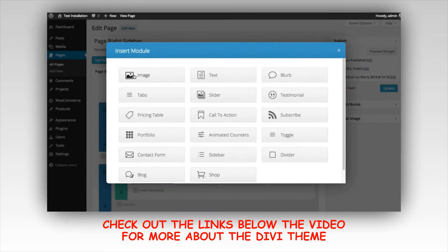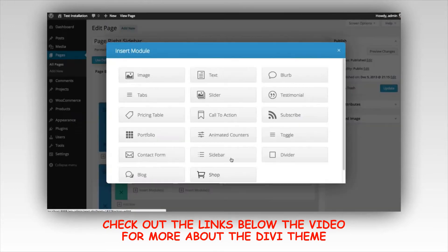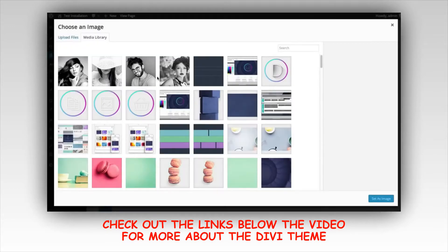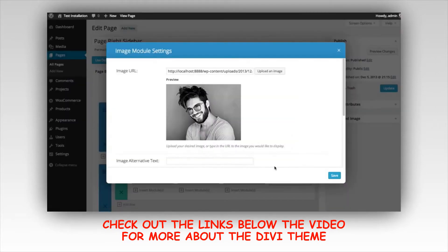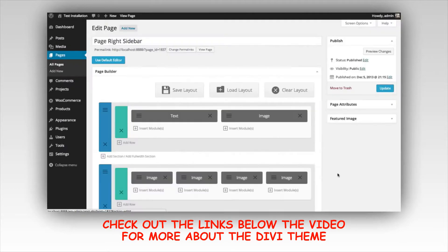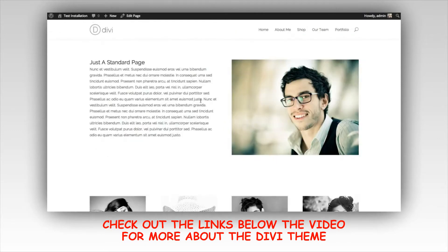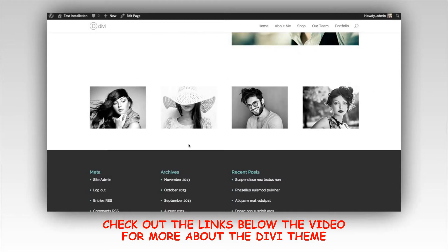Let's add some more images pretty quickly. I'm going to add the other uploaded images into each of these remaining columns. I've added four image modules, each in their own one-fourth column inside this row. Let's take a look at what that looks like. We now have a section with two one-half columns — a text module in the first and an image module in the second — and below that a new section with a four one-fourth column row, each containing an image module.